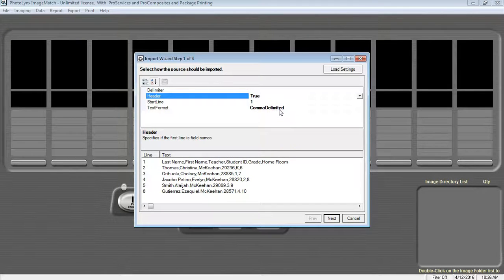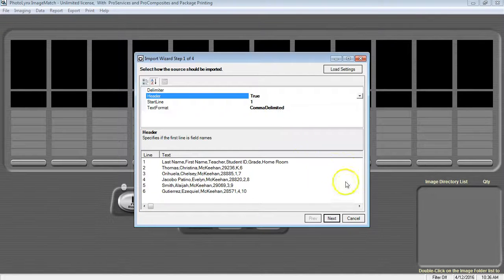If you see small rectangles between your fields, or if all your data runs together, select Tab Delimited. Once finished, press the Next button.